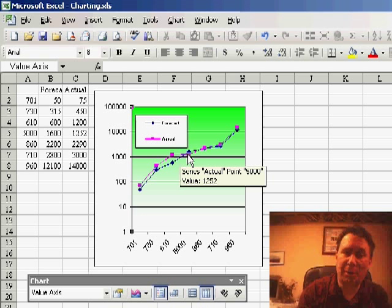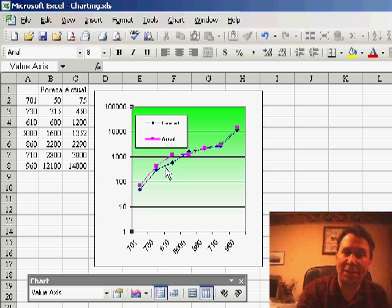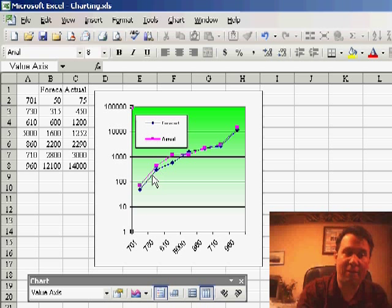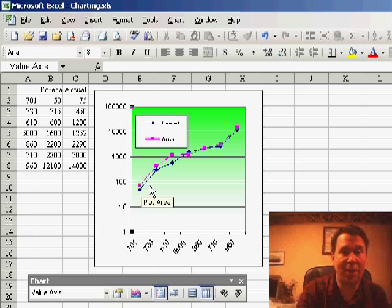Because we're on a logarithmic scale, it actually sort of explodes these smaller values so we can really see the detail that we could never see in the original chart.